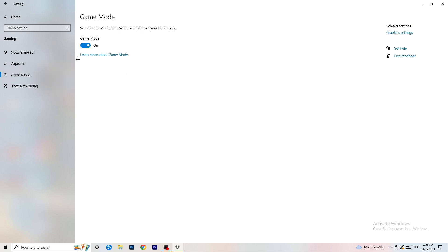Next, go to Game Mode on the left-hand side. This one you need to check for yourself. On my PC it works better with Game Mode on, but on some PCs it won't. Turn it on, check it, turn it off, check it — whichever works better, stick with that option.